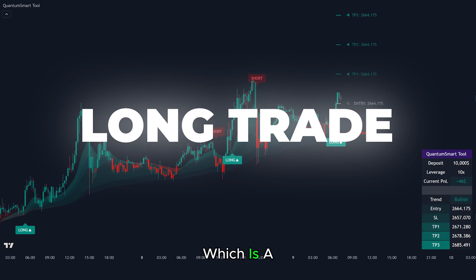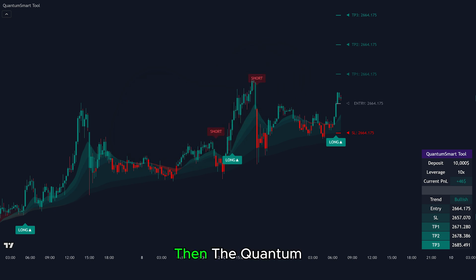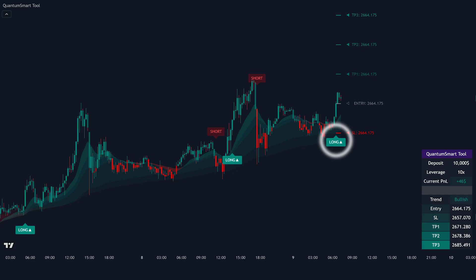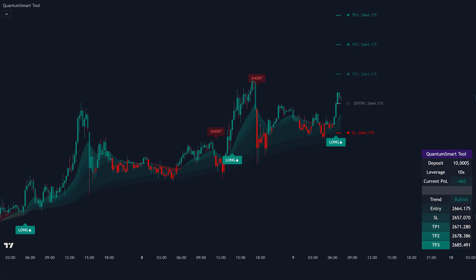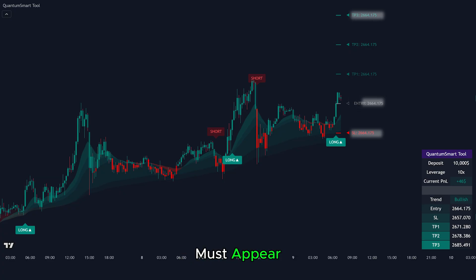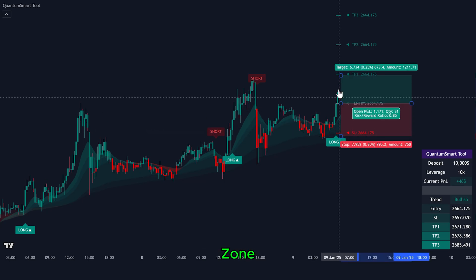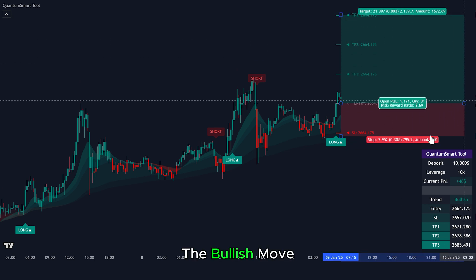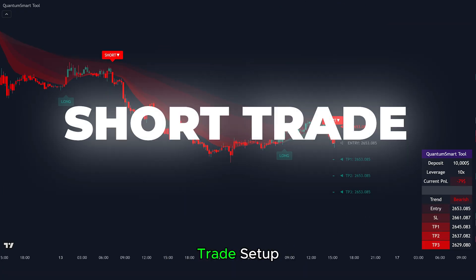Here's another long trade setup, which is a trend continuation trade. First, we see that the moving average cloud is consistently green, indicating the overall trend is bullish. Then the Quantum Smart Tool gives a long signal in the direction of the trend. Rule number one: the indicator must show a continuous green cloud. Rule number two: price should be trading above the cloud. Rule number three: a long signal with entry, stop loss, and take profit levels must appear. Once all rules are met, we enter a long trade. We place our stop loss just below the marked zone, then aim for Take Profit 3 to ride the bullish move. This trade would have ended in profit as price moved higher.